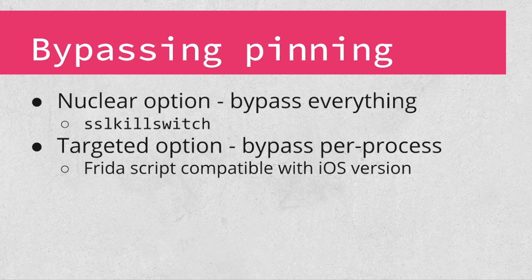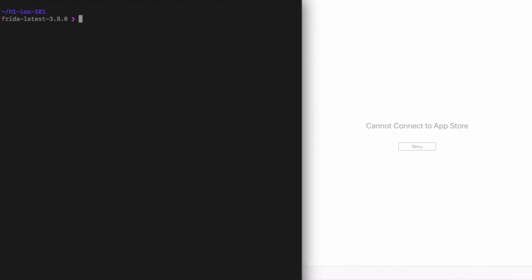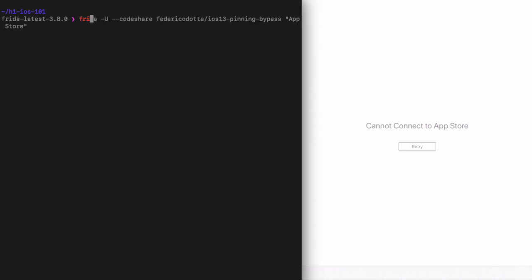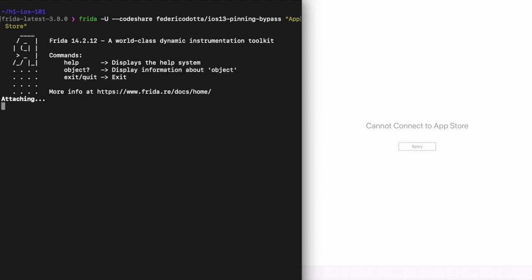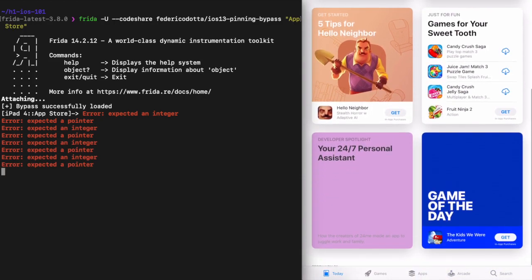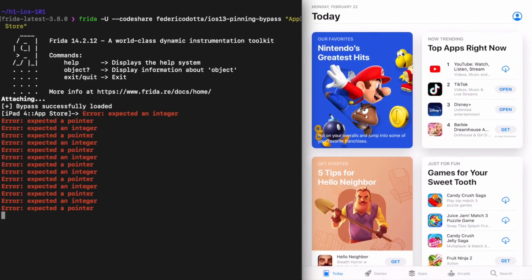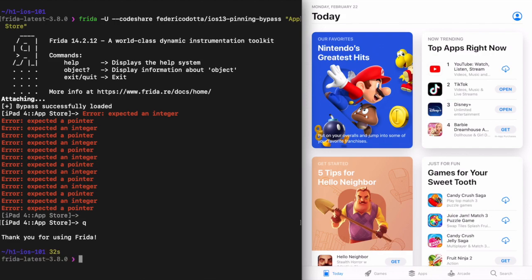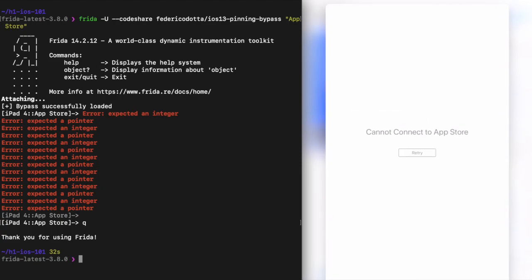Let's take a look at an example. I once again have my iPad connected to my computer via USB, and I've launched the App Store app while my iPad is configured to use a proxy. As you can see, the app is refusing to connect to the proxy — it recognizes that the certificates presented are not valid. To bypass this, I'm going to use a script from Frida Codeshare that targets the network APIs on iOS 13. Once it is loaded, I'll hit retry in the app. And now it loads content from the network. If I exit the Frida CLI, it will revert the bypass, and once again I won't be able to load any content from the network in the app.